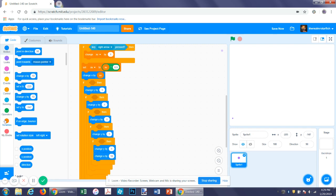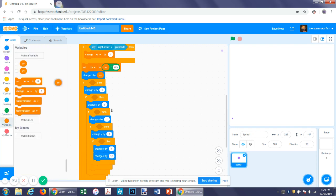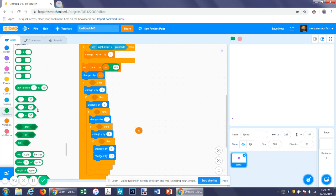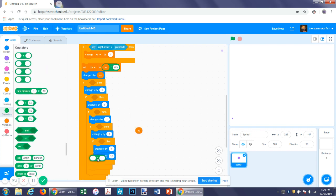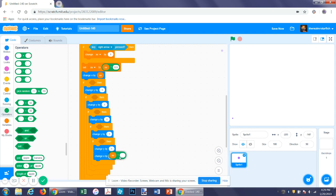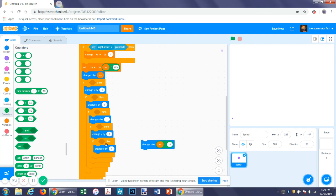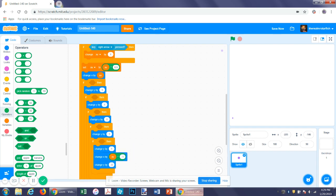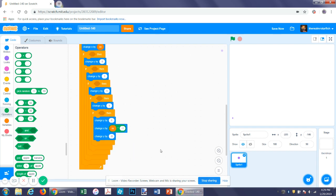Change x by x velocity times negative one. After that, we want to change y by negative five. Put this in here.